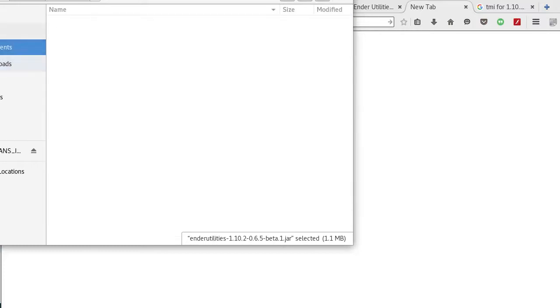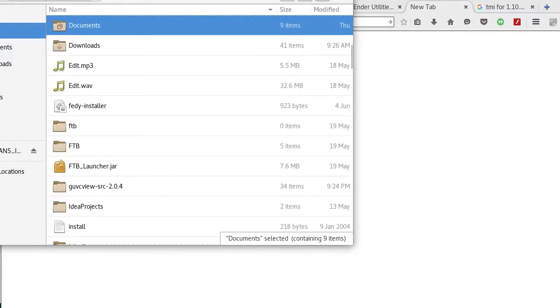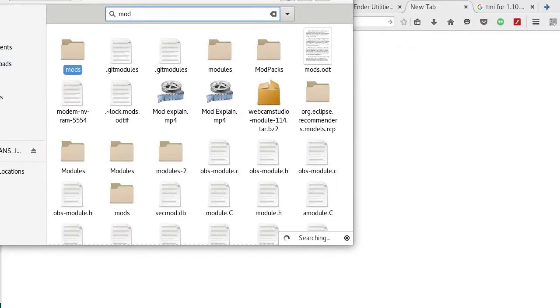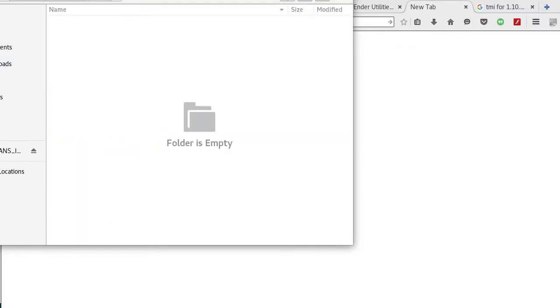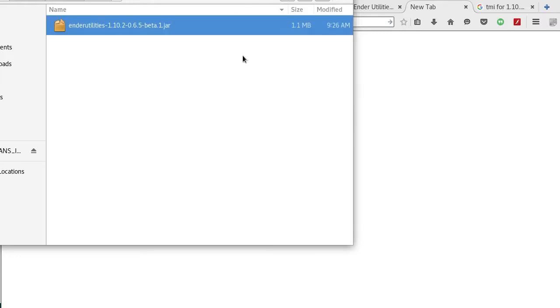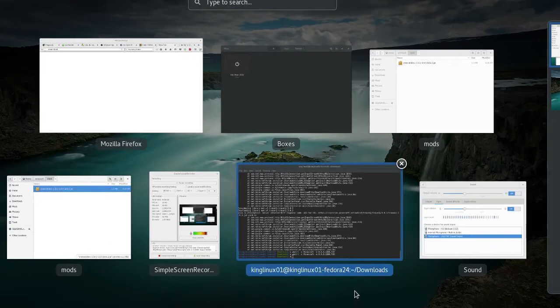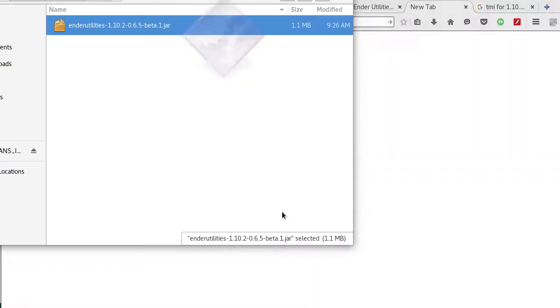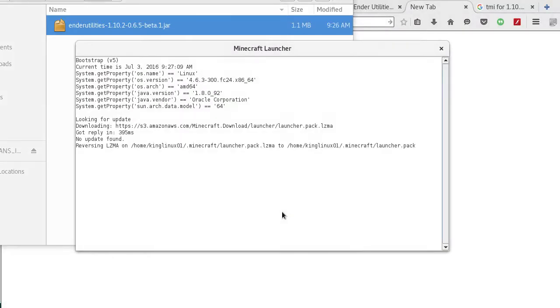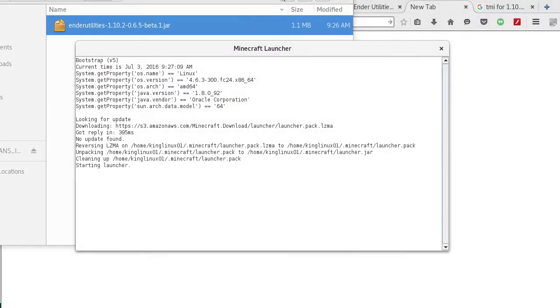Now you want to go back to your .minecraft folder and the mods folder. Every time you install a mod, you got to start Minecraft back up.